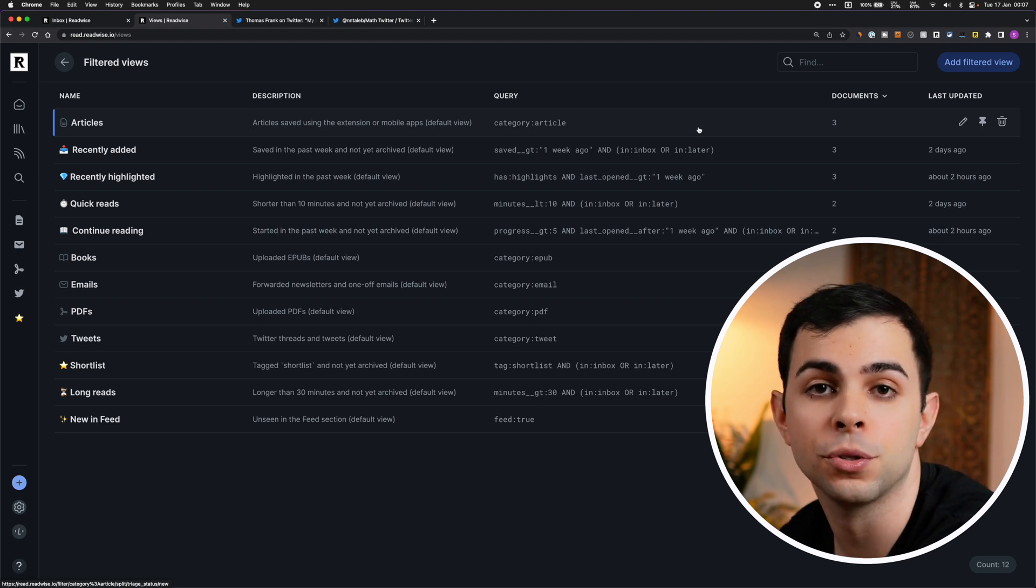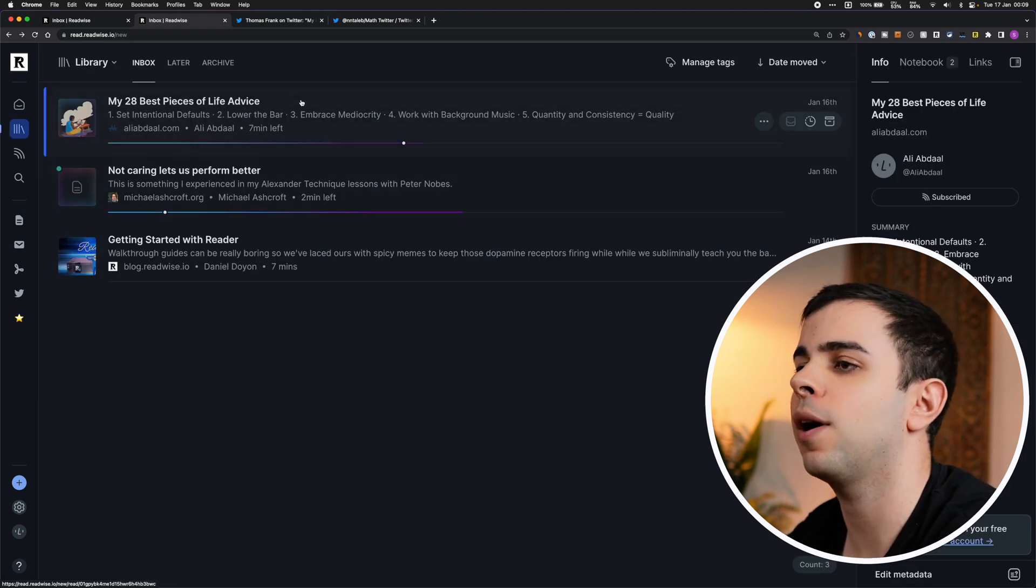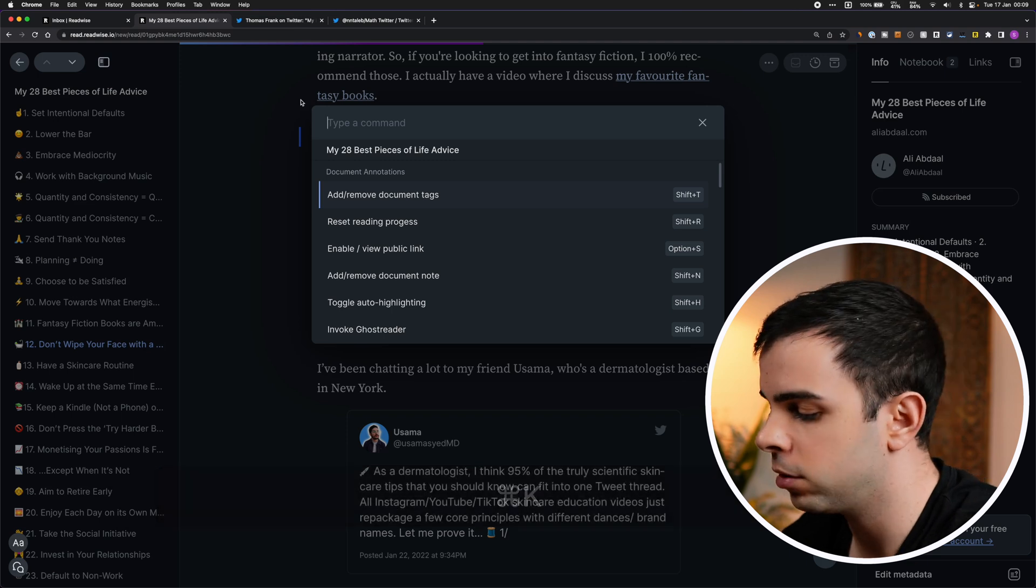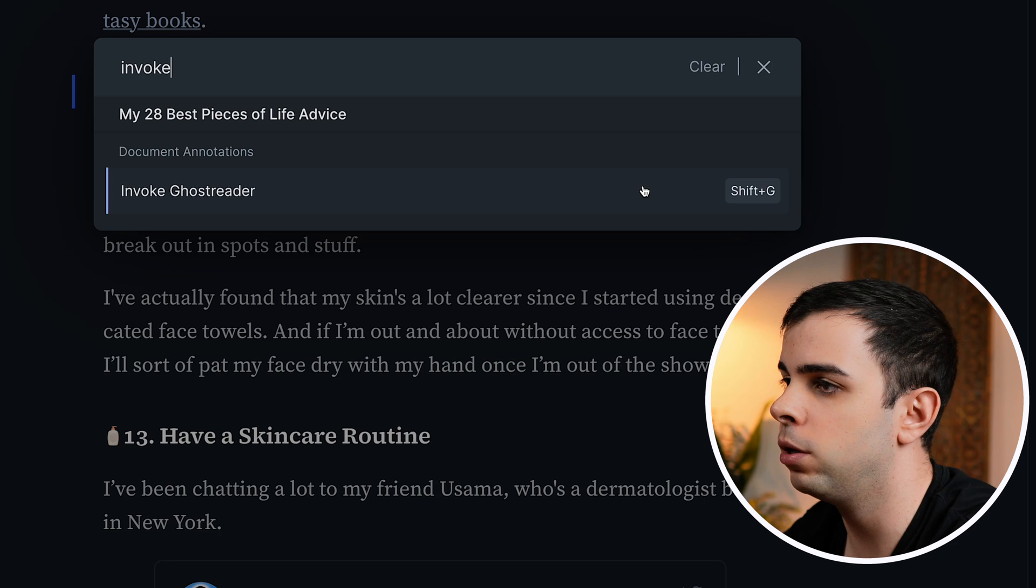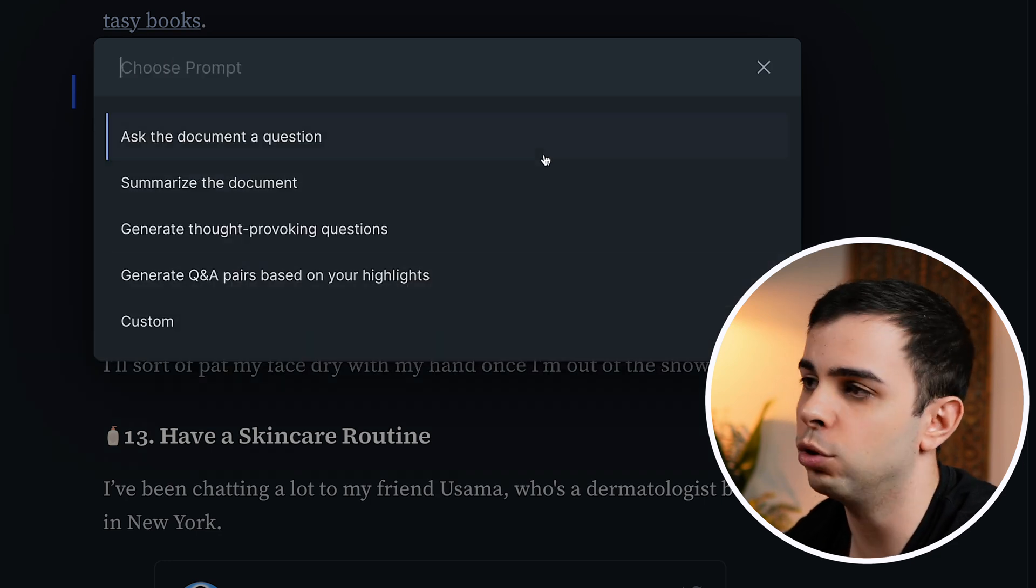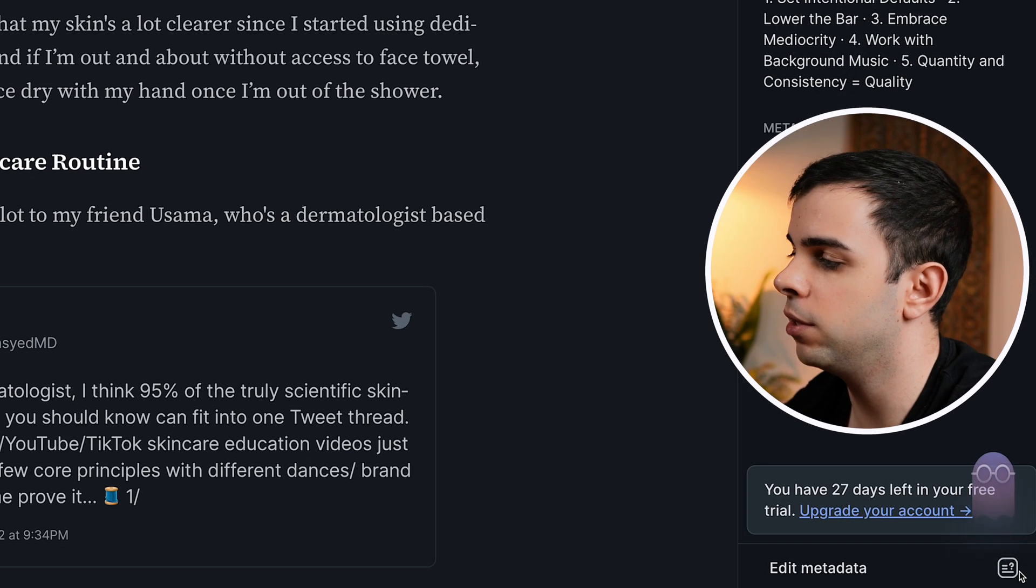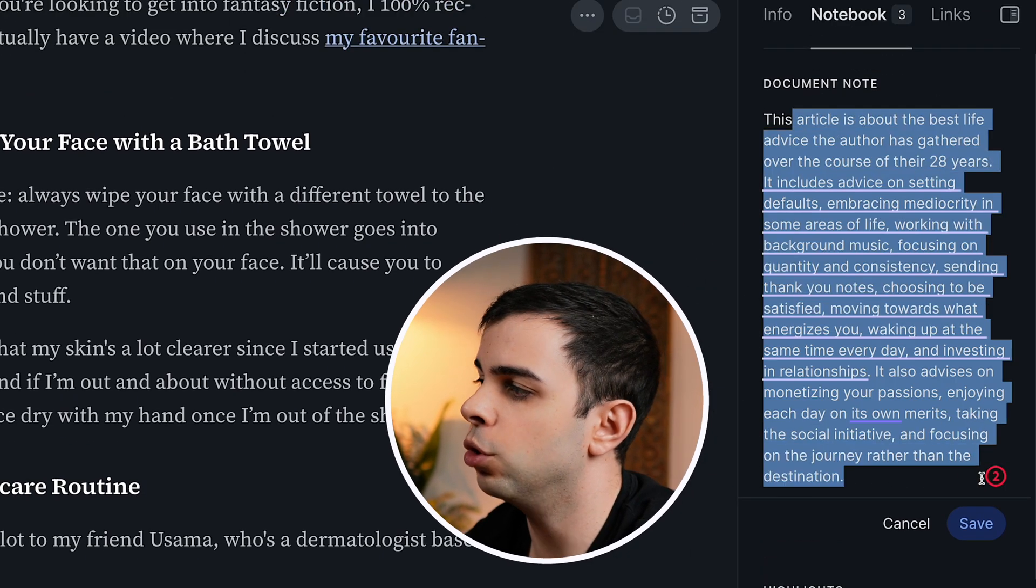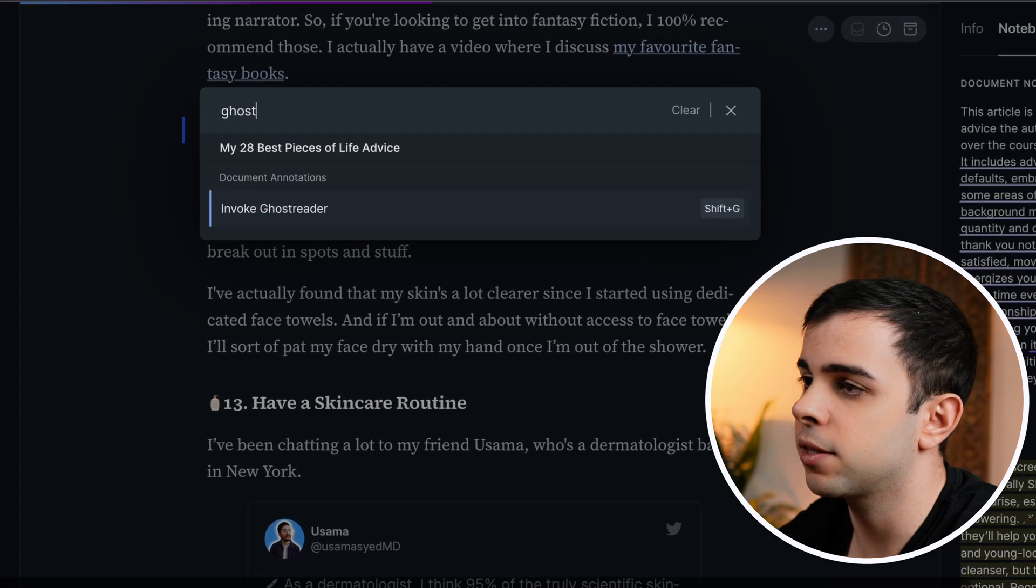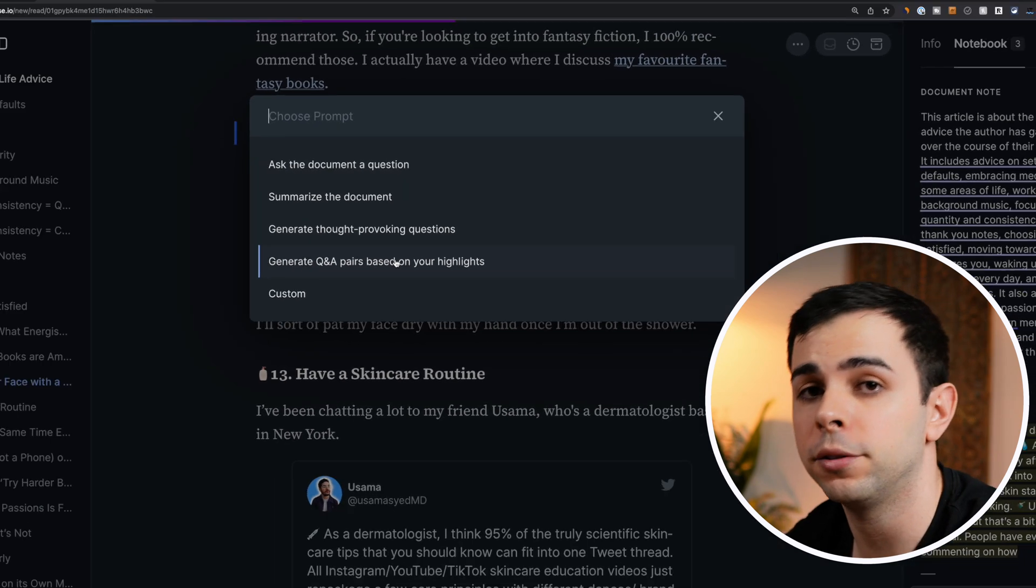The last thing I want to show you before the Obsidian configuration is the ghost reader. So if you click on anything you have saved in reader and press command K for command palette, you can type invoke ghost reader or just press shift G. And when you press it, we have all these different options that we can do with it. You can tell it to summarize the content. And you'll see this little ghost shows up, which means that it's working. And once it's done, it'll add it to the documents note over here on the right hand side. You can also ask it to generate some questions or generate Q&A pairs based on your own highlights.